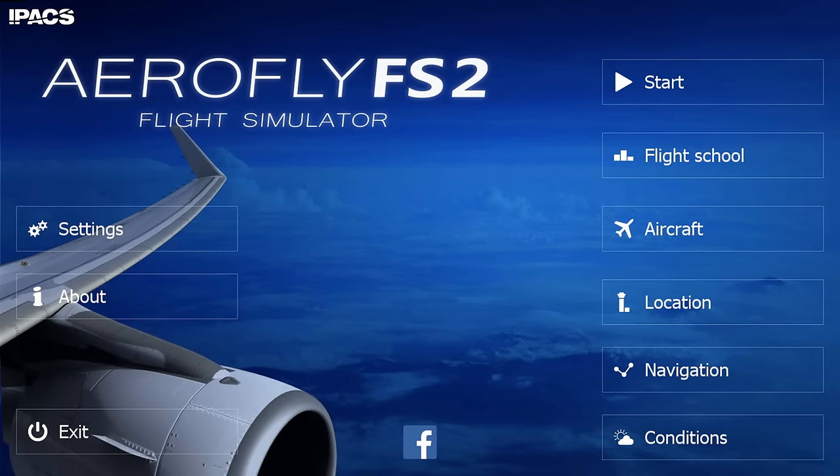Welcome to AeroFly FS2 Flight Simulator. We will begin our video today by looking at the settings of AeroFly FS2, then we will go ahead and set up our first flight and fly out of Las Vegas. So, without further ado, let us begin looking at the settings.